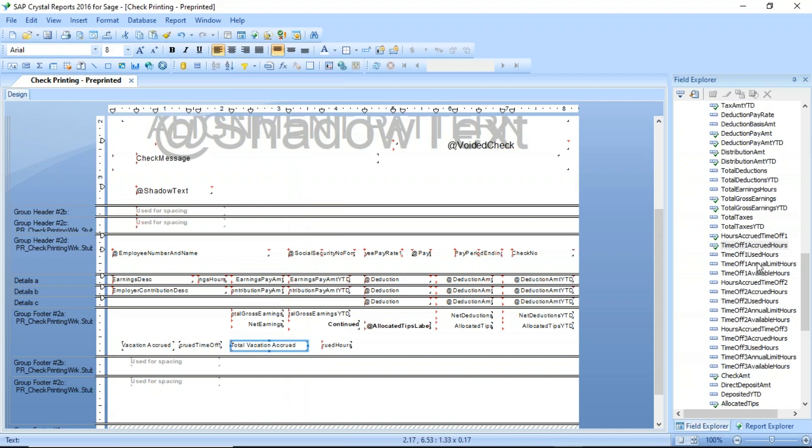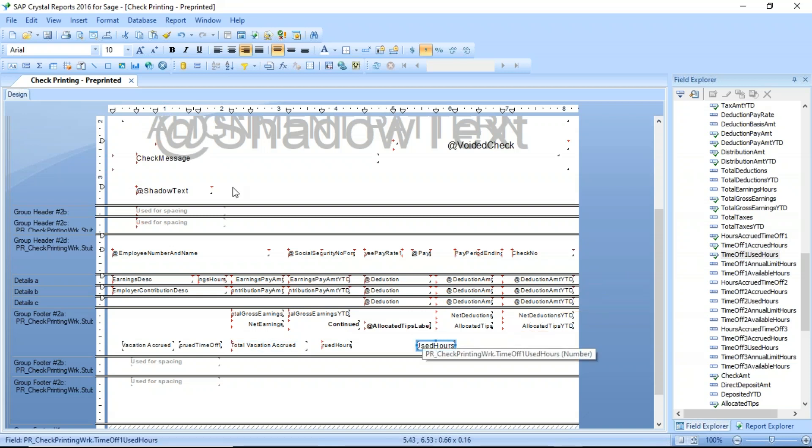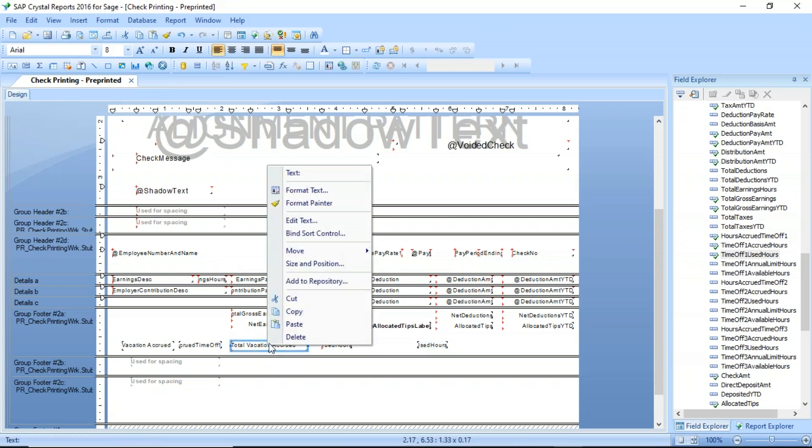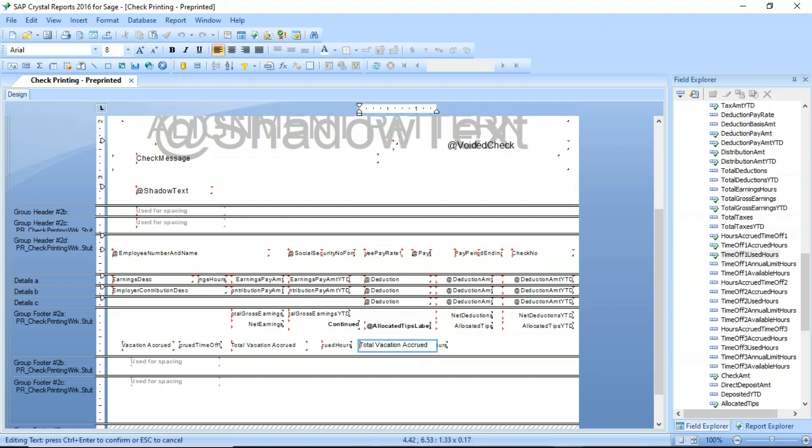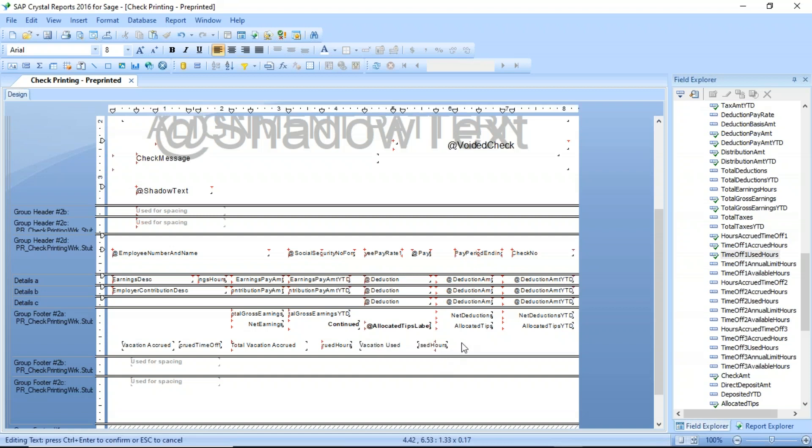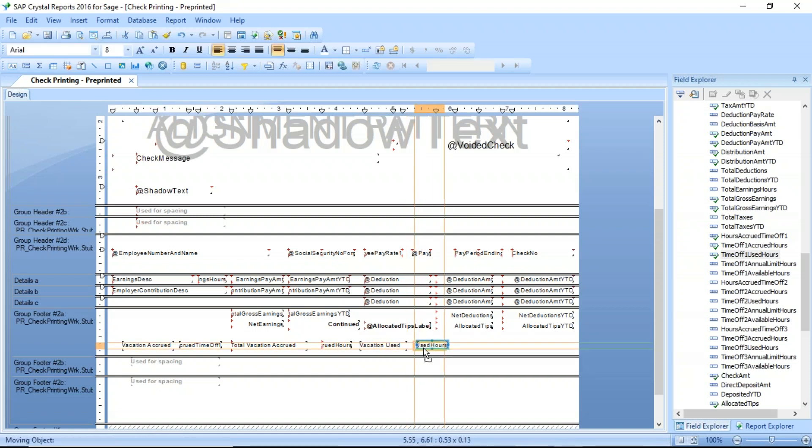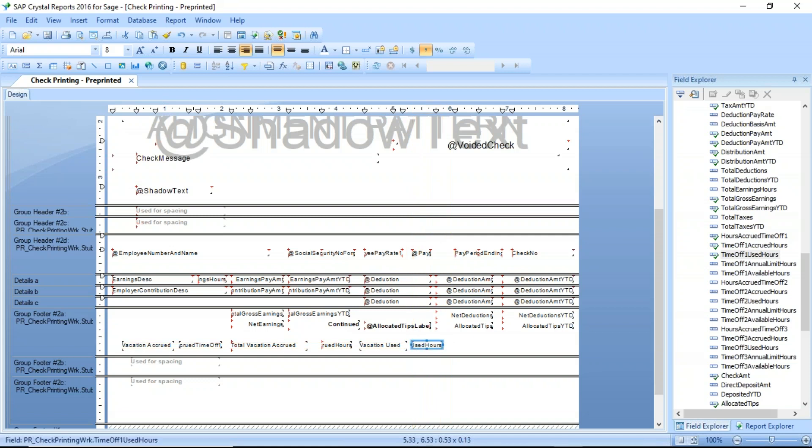We've got used annual limit available. So what I'll do is I'll drag out the used. I'm making that a little bit smaller. Do a copy and a paste. And if I double click, I can do vacation used. And then make my field a little bit smaller by dragging that there, moving that over.